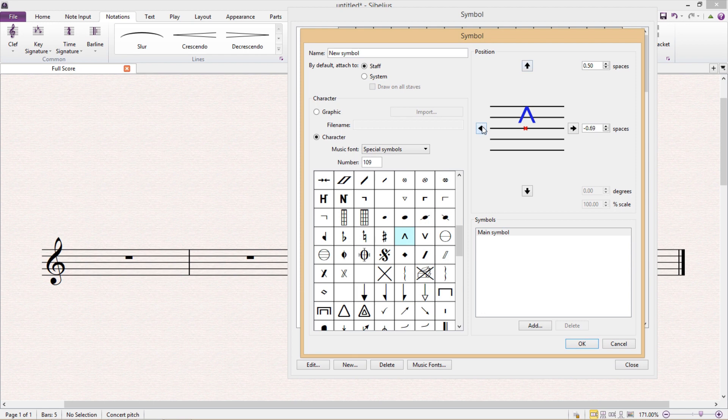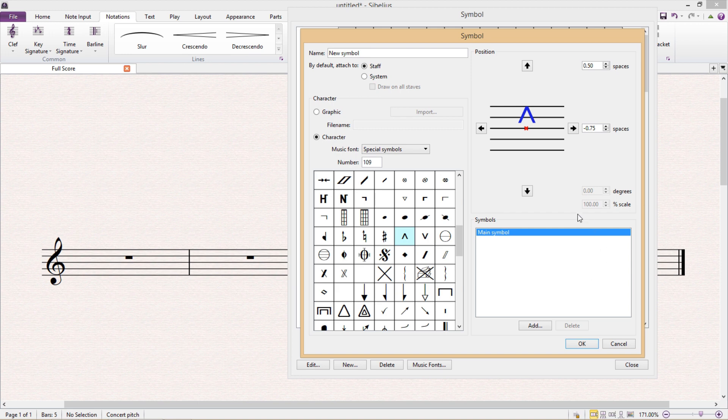Now the great thing about the edit symbols window is that it allows you to create composite symbols. So a composite symbol is a combination of two or more symbols, and I can do this down the bottom right hand side of the window where I have the option to add an additional symbol to my current symbol.